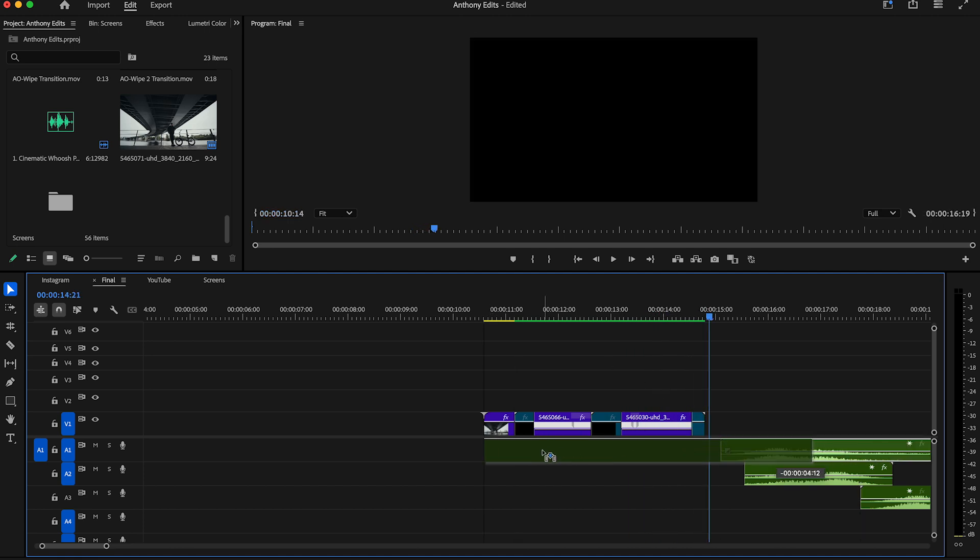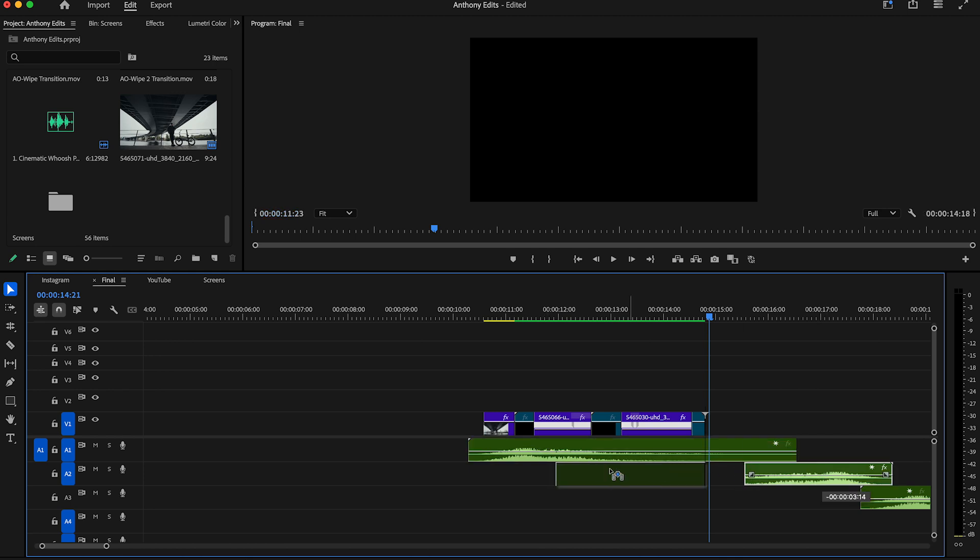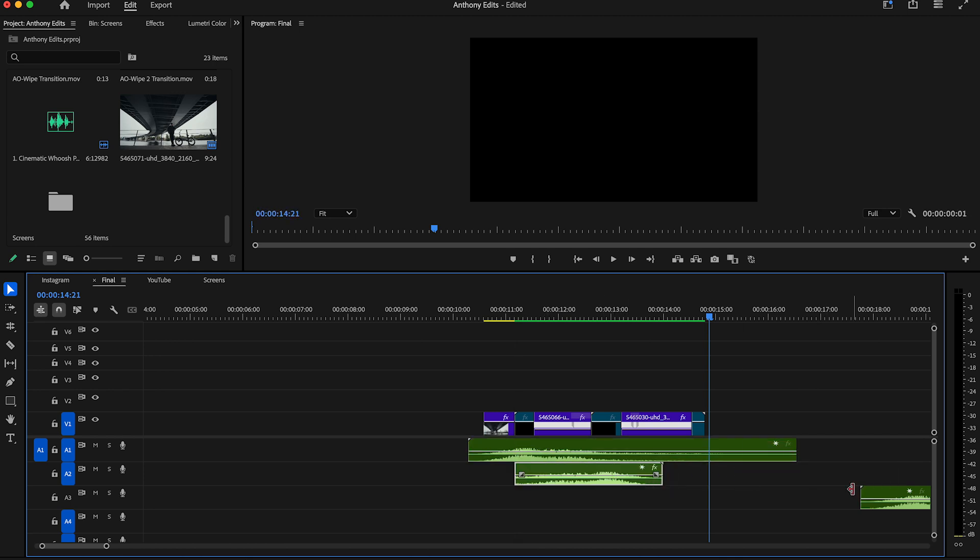Now you can bring some whoosh sounds to the wipes so you can enhance this effect in seconds. You can find the link in the description to the whooshes I used.